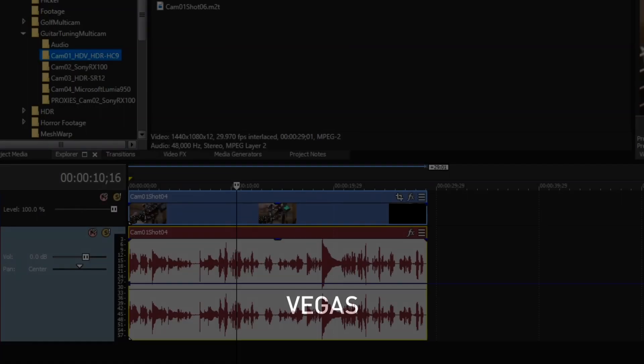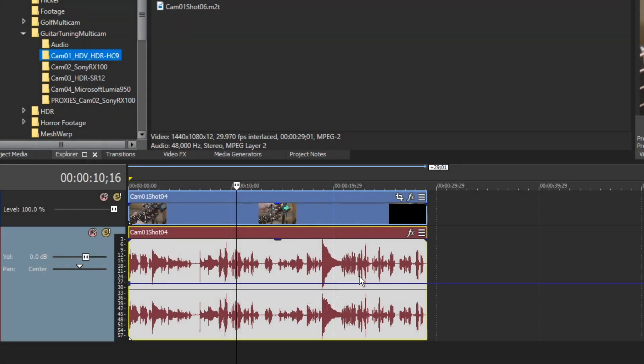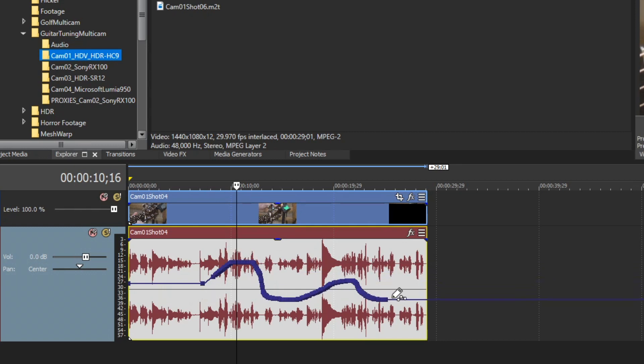Hold the shift key and drag across any automation envelope like track volume to draw the shape of the envelope freehand.